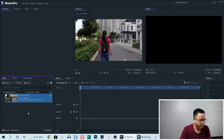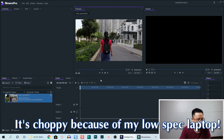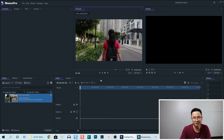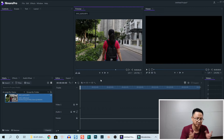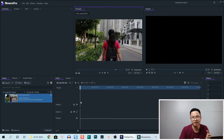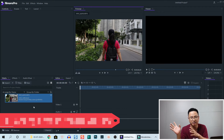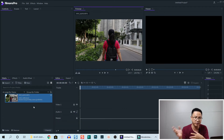Okay, and this is how the clip looks like. The first way you can change the speed in Filmora Pro is right inside the media library. For example, this is a 60 frames per second clip — I can slow it down to 24 frames per second right inside the media library.